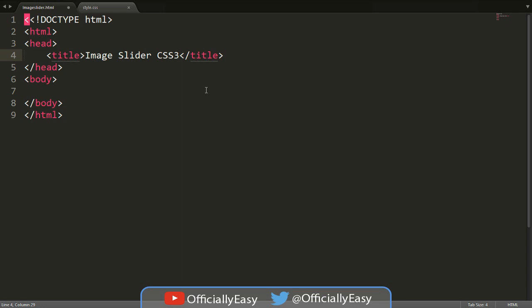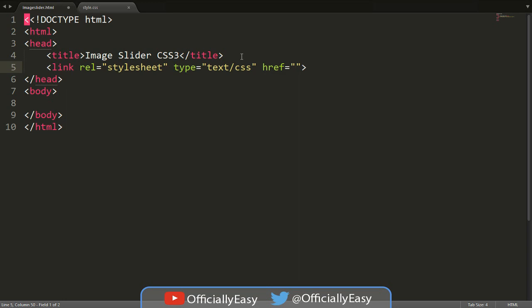We're obviously going to be working with HTML5, so first of all we need to link our CSS file. I only started using Sublime so I'm learning new things. I use a CSS folder and it's called 'style', so for you it may be different — whatever you name your CSS file and wherever you put it. Let me just fix that little mistake.